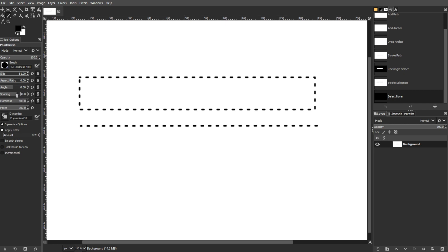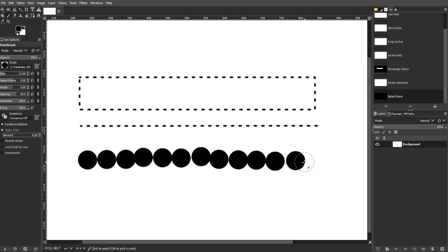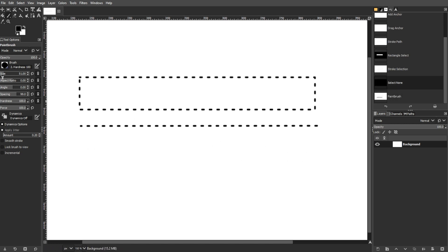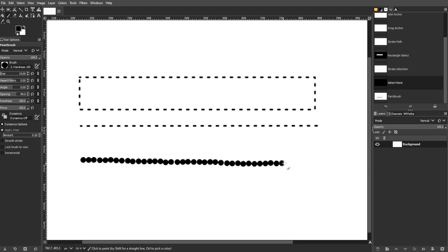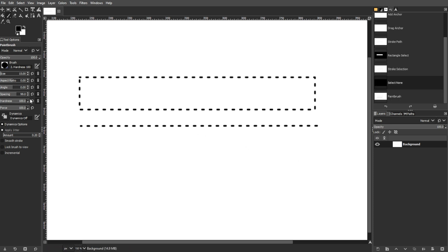The next step is creating the dotted line. Paint using the custom paintbrush with spaced out brush stamps to create a dotted line. Experiment with different spacing values for optimal results.